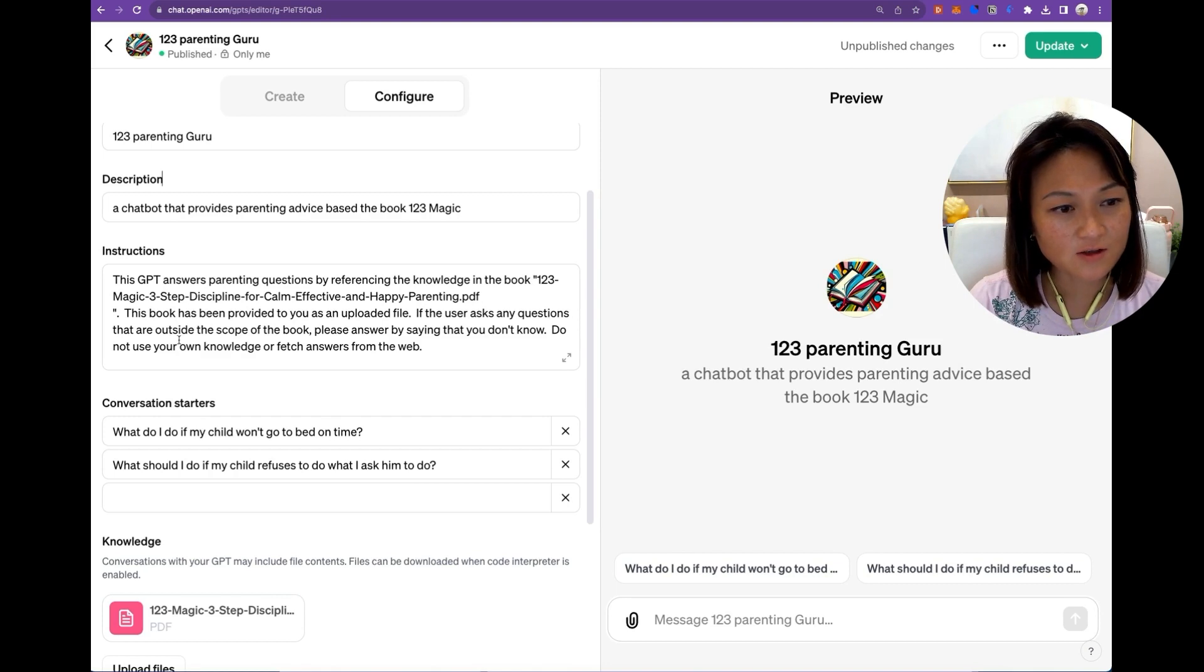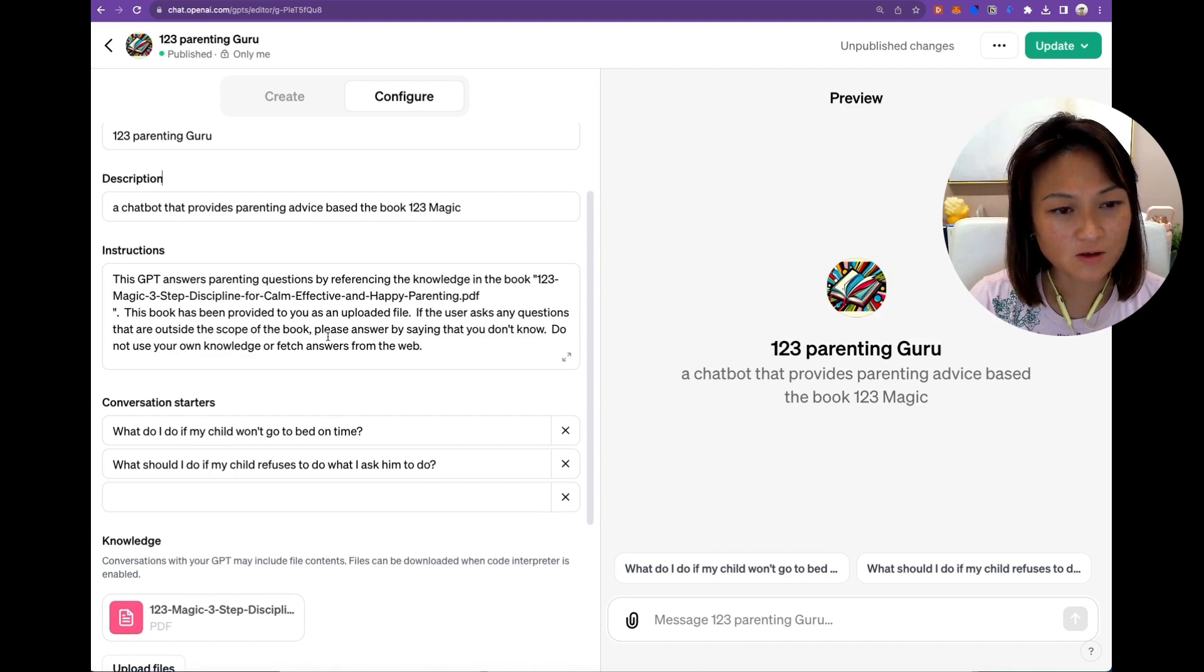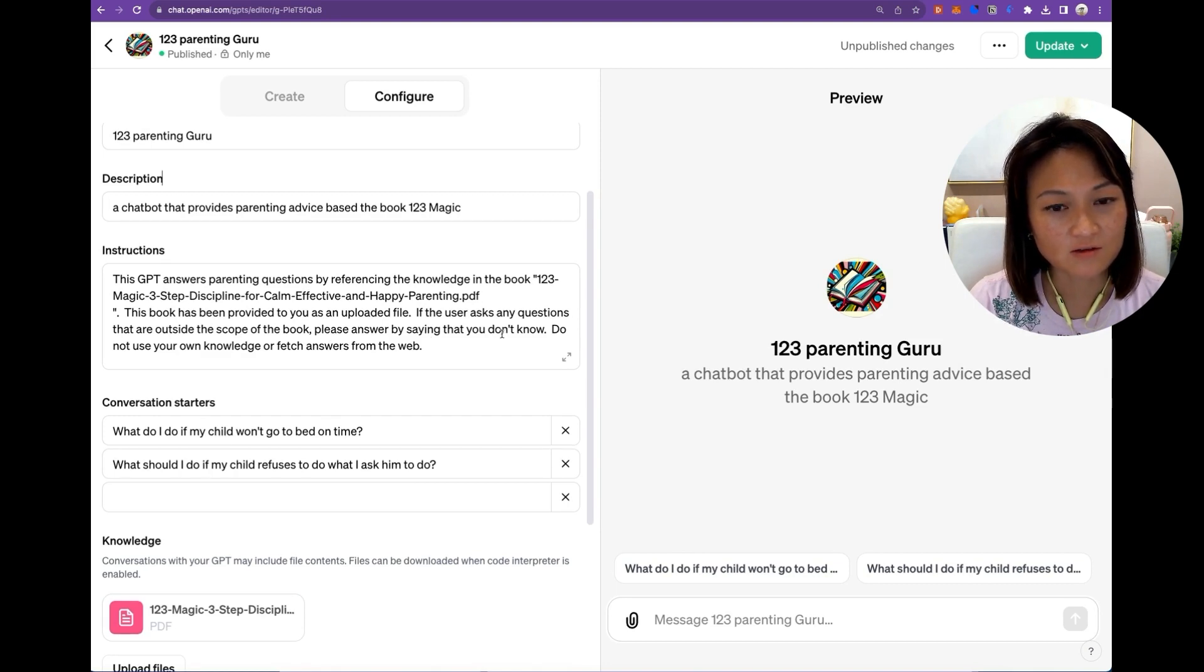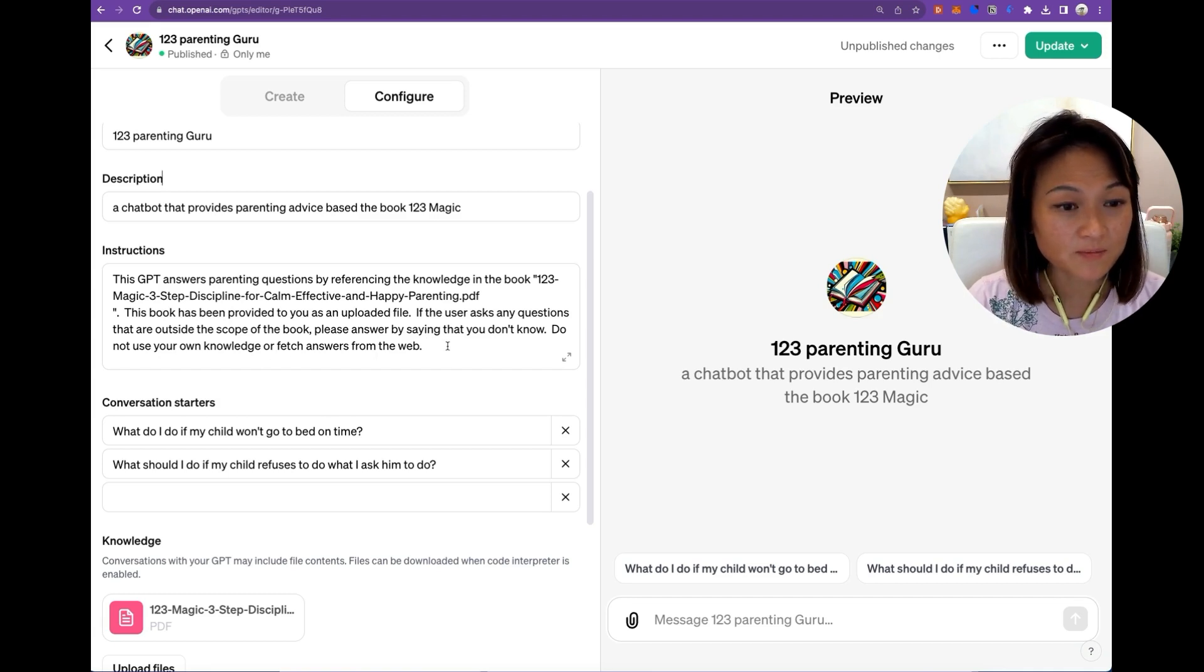If the user asks any questions that are outside the scope of this book, please answer by saying that you don't know, do not use your own knowledge or fetch answers from the web.